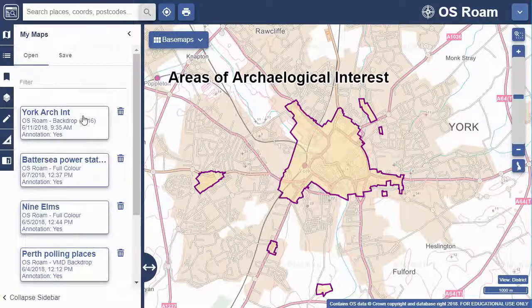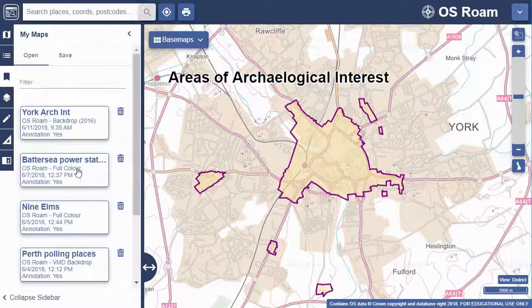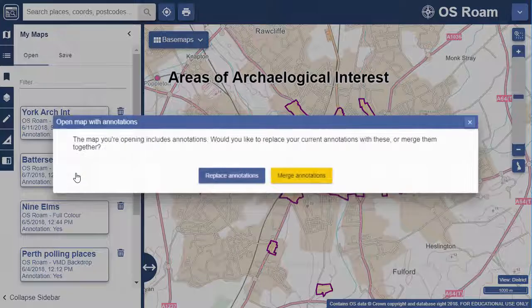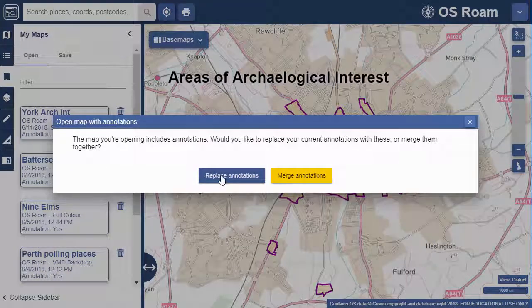If you try to then open another saved map that has annotations on it, you can choose whether to replace or merge annotations. I generally select Replace so that I don't end up with two sets of annotations on a map.